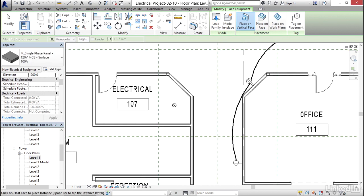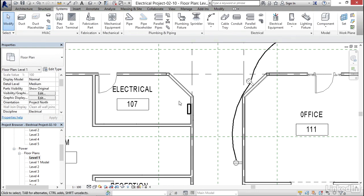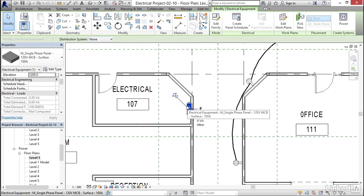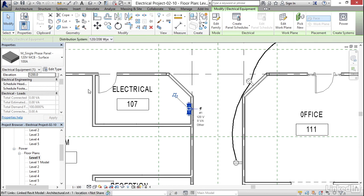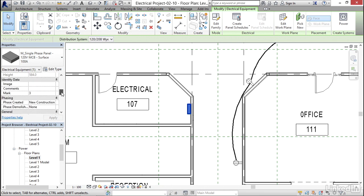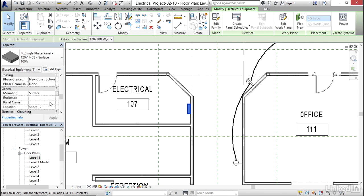Now in my electrical room, I'm gonna put it right on this wall right here. I'm gonna hit escape. I'm gonna select it. I'm gonna add a distribution system of 120208Y. I'm gonna scroll down. I'm gonna give it a panel name of PP-2, dash two, and I'm gonna hit enter.